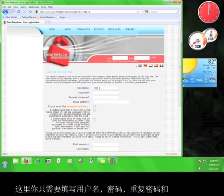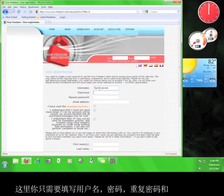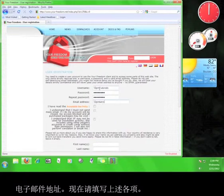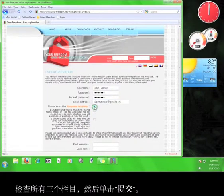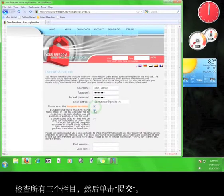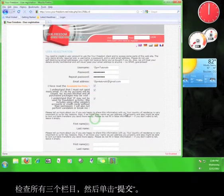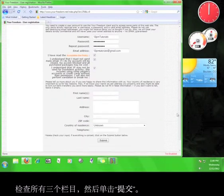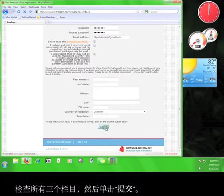Here you only have to fill in the username, the password, the repeat password, and the email address. Go ahead and do that now. Check all three of these boxes and click Submit.